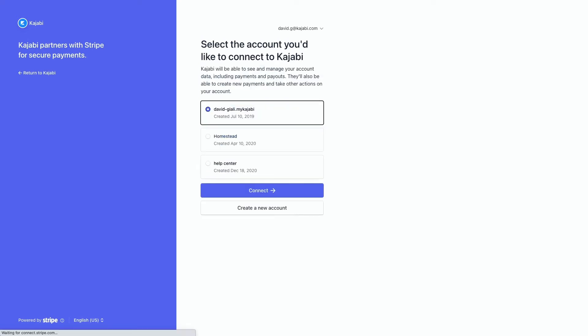From here, select the account you'd like to connect to Kajabi. If your Stripe account is currently connected to another site on Kajabi, you will need to create a new account. To do so, click Create New Account.